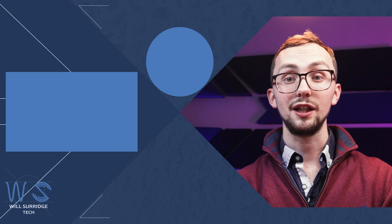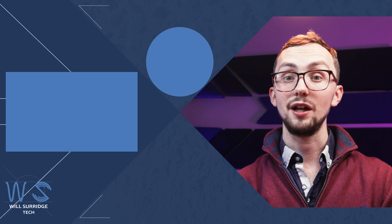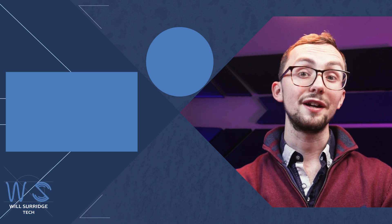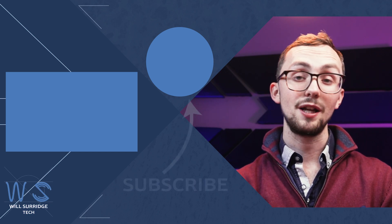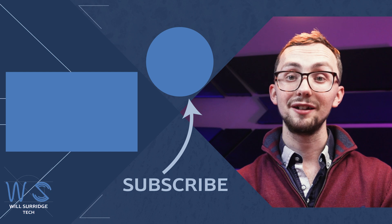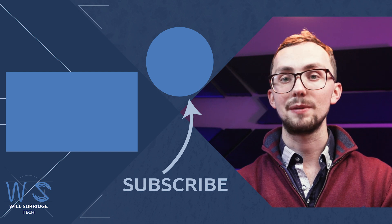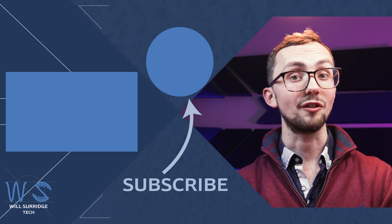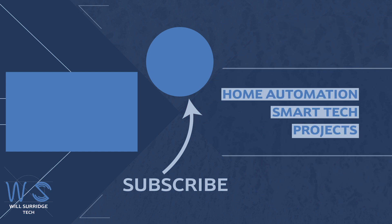So, there we have it. The Raspberry Pi touchscreen interface. Make sure you hit that subscribe button below and click the bell icon to find out more about my smart tech and how you can build yourself the ultimate smart home.